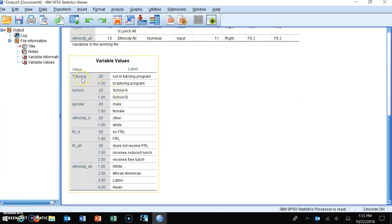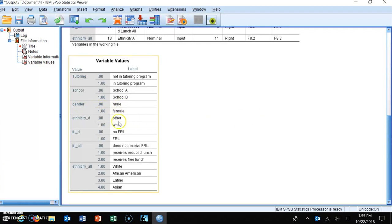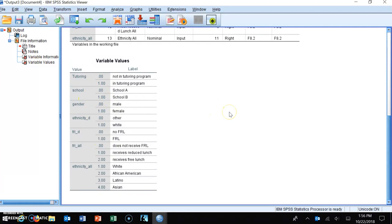In this data set there's a variable called tutoring: coded zero means the student wasn't in the program, coded one means they were. Gender: males are coded zero, females coded one. Ethnicity: other is coded zero, white is coded one. Free and reduced lunch, which is a measure of socioeconomic status: zero for kids not on free and reduced lunch, one for children who are. It's important to know these codes so you can interpret the SPSS output accurately.